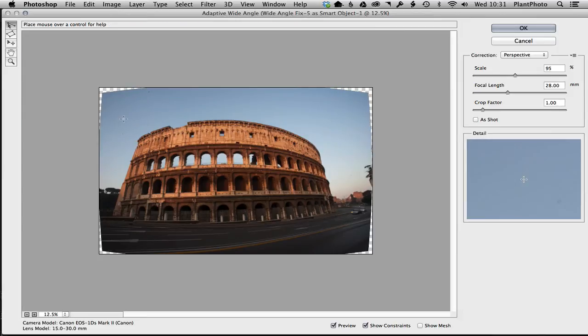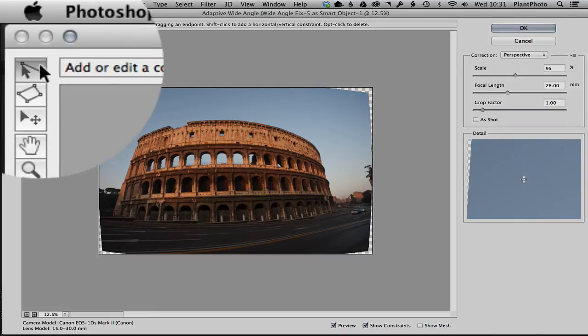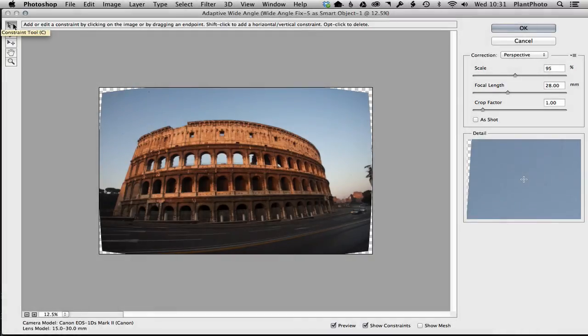got a lens profile, that we should set our horizon. And we do this using the constraint tool here. Now the constraint tool basically tells Photoshop—when you add a constraint, you're basically telling Photoshop